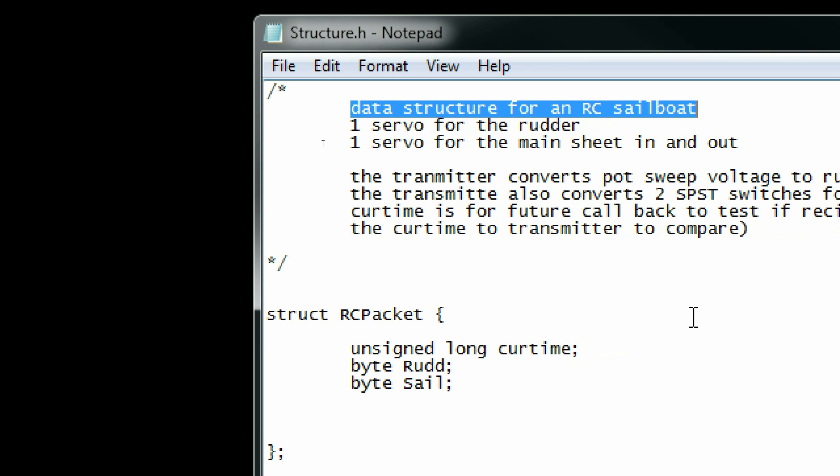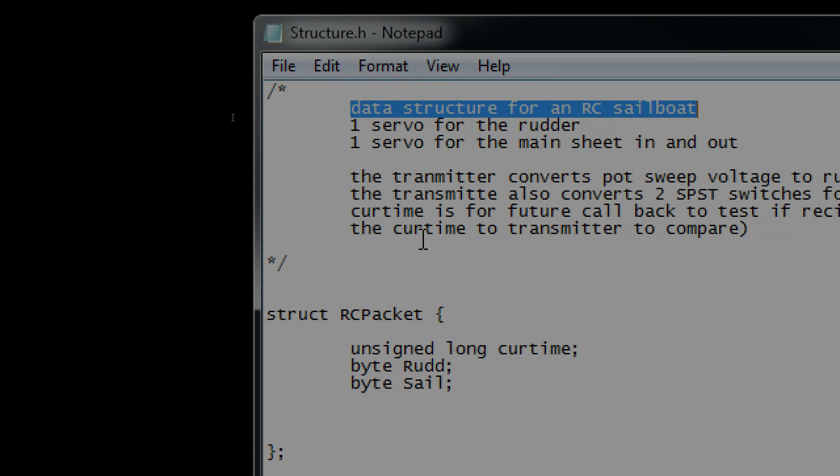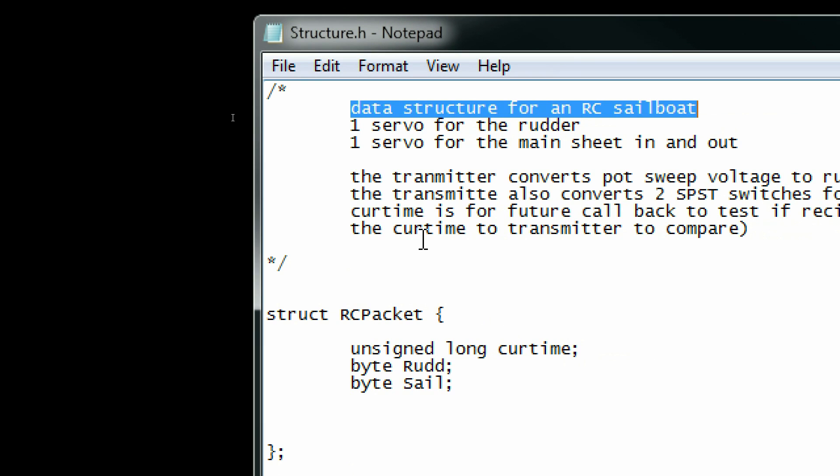For v1.0 of my RC controller, my data structure is pretty simple. I have an unsigned long for the current time, which I'm not even using. I've got a byte value to store the rudder position, and another byte value to store whether the sail should come in or come out.